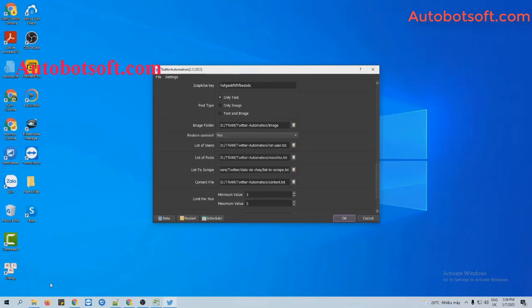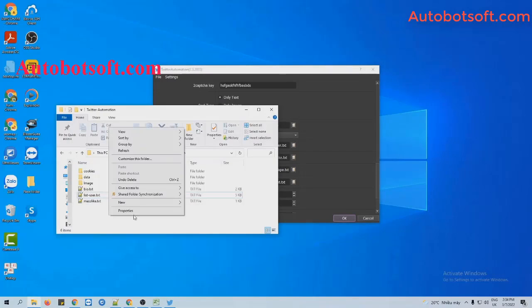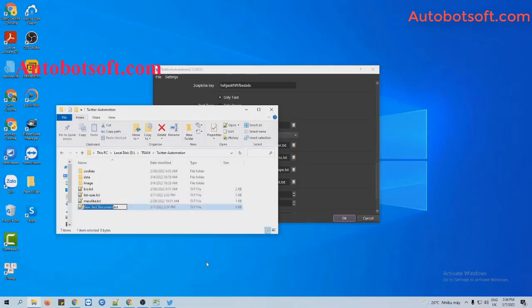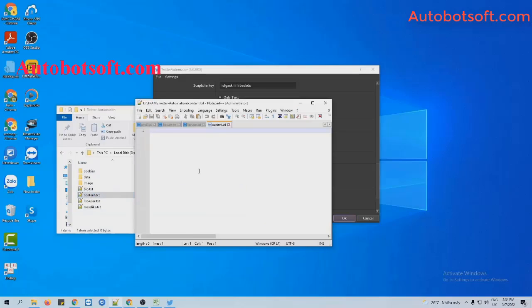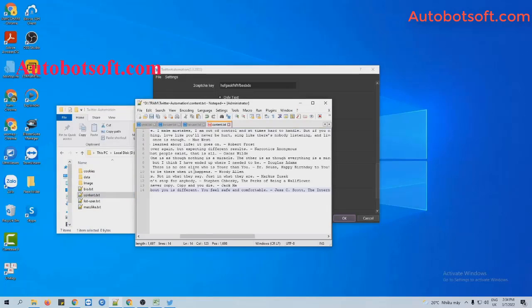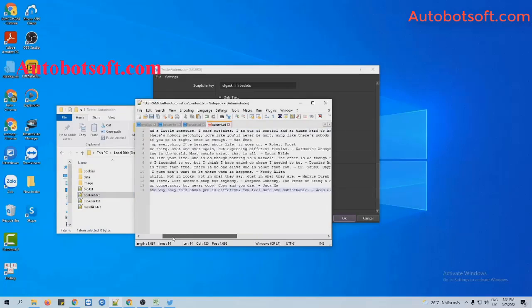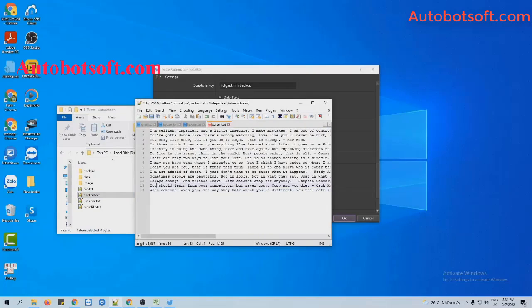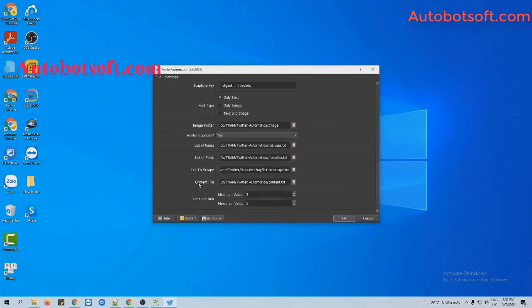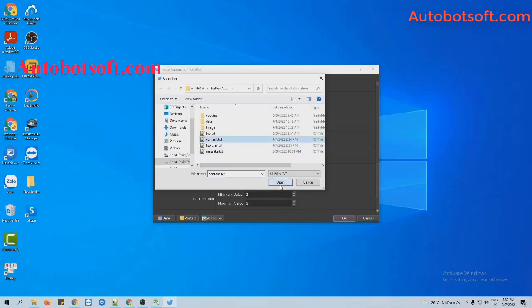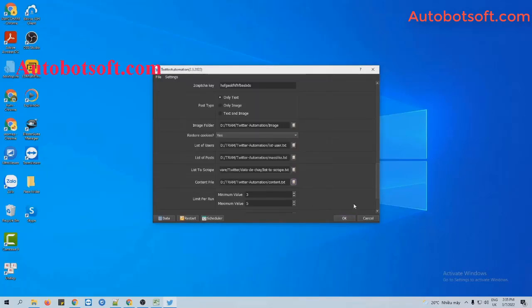Next, in the content file section, you will create a text file to enter the content that you want to post. For example, enter them one per line. Then click Save. Then at the content file section, click on the icon and select the content file you created.